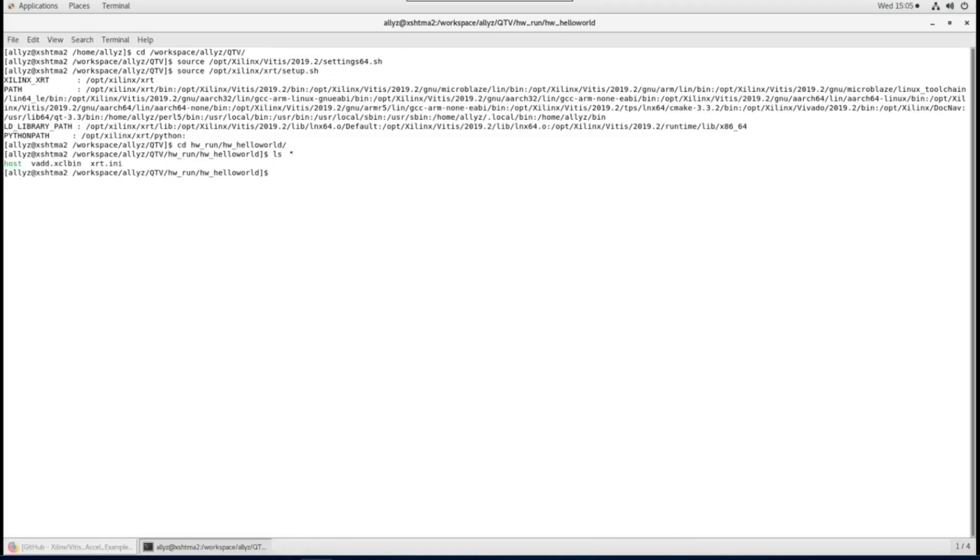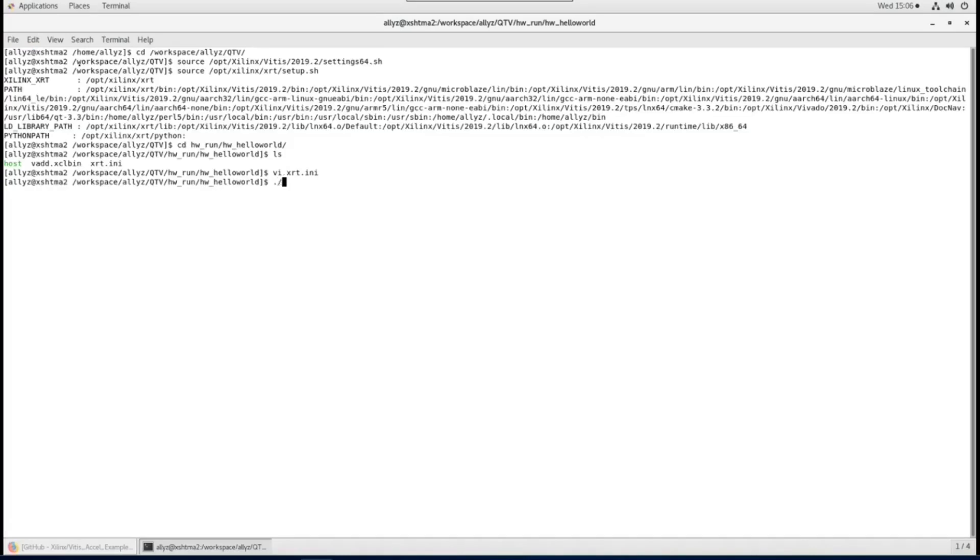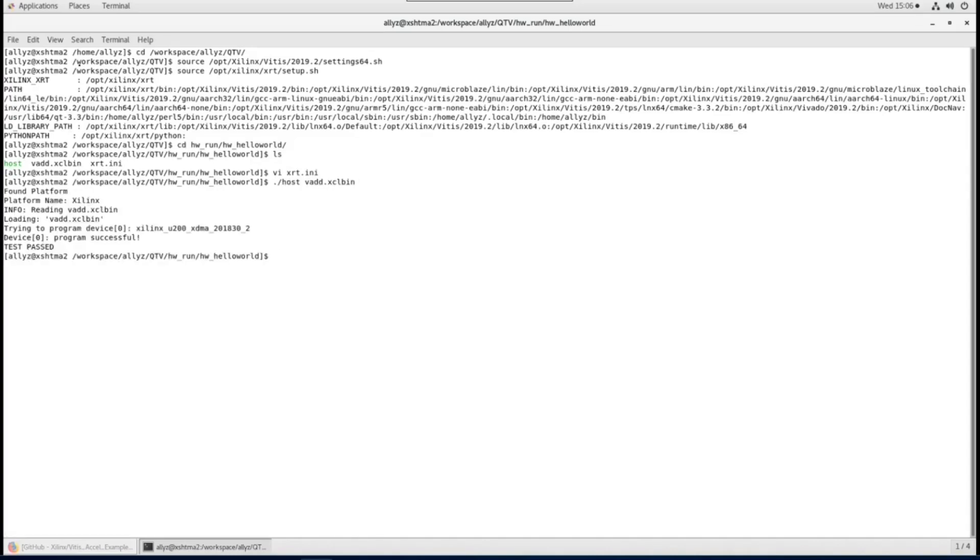Besides the executable files, I also put in this INI file which I used to turn on Profiler for hardware run. Let's try to execute this hardware application on my Alveo U200 card. As you can see it passed test with two actual files created. Let's open it with Vitis Analyzer.